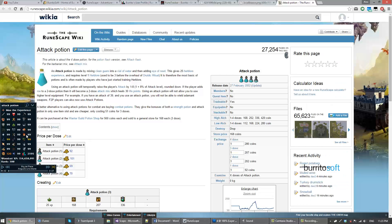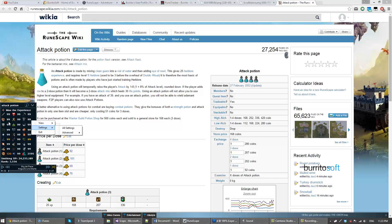You'll notice that this window is still on top of the browser, which would be annoying. That's because my browser is usually on the other window and I have this visible. There's a toggle for that in the settings, which I'll get to later.